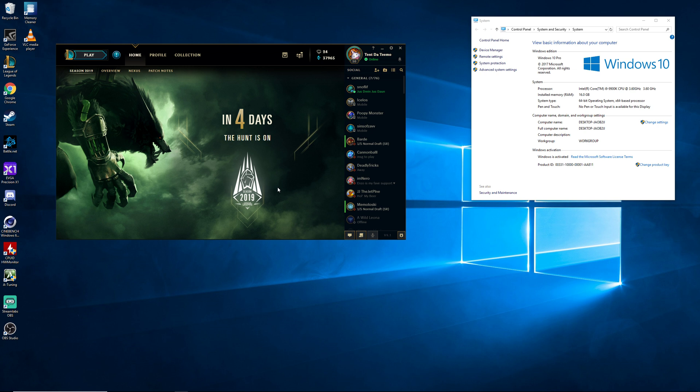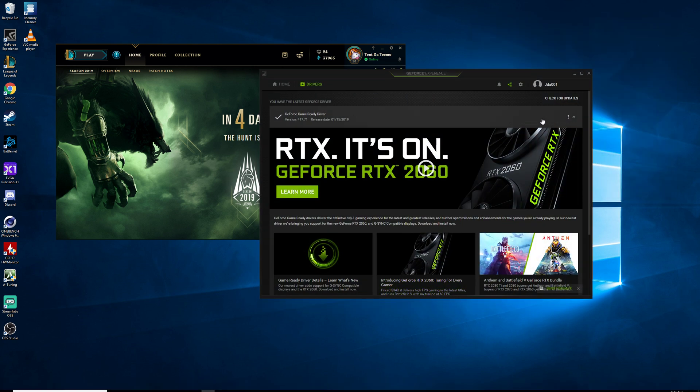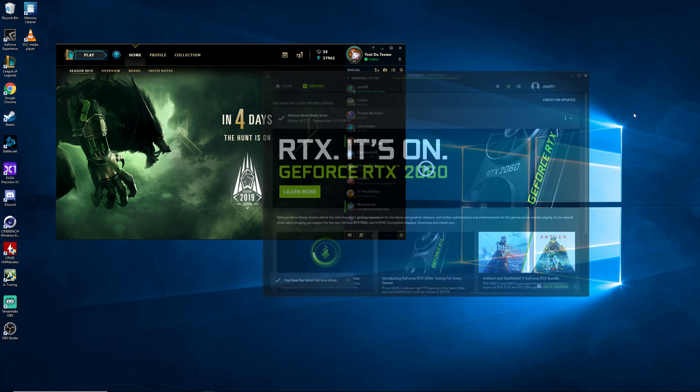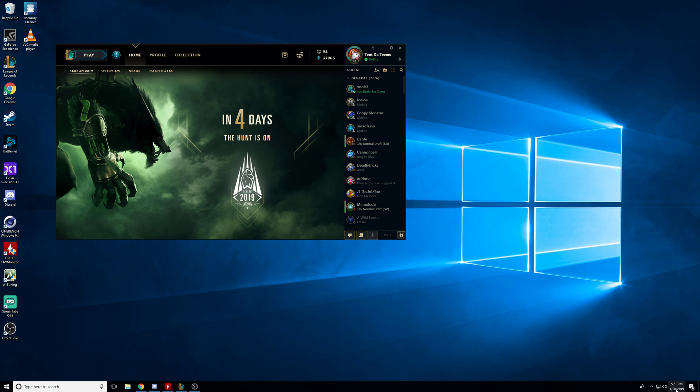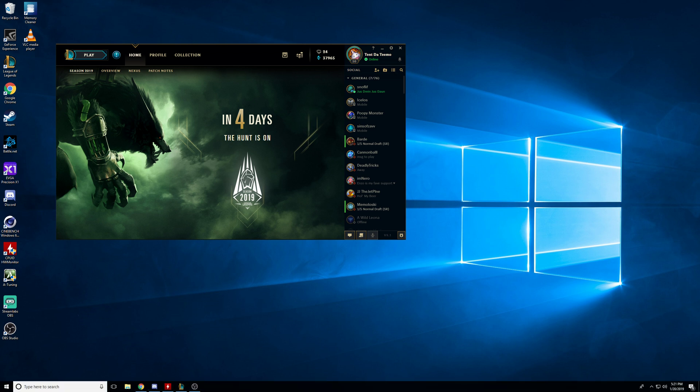This is the rig we're running: 9900K, 16 gigs of RAM. We are running the latest driver. Check for updates. This is the latest driver here, 1-20-2019. And then we're also running a 2080 RTX card. For whatever reason my X1 software is not wanting to pull up.